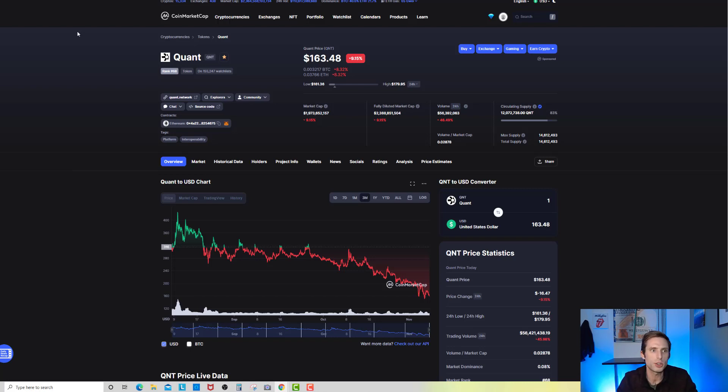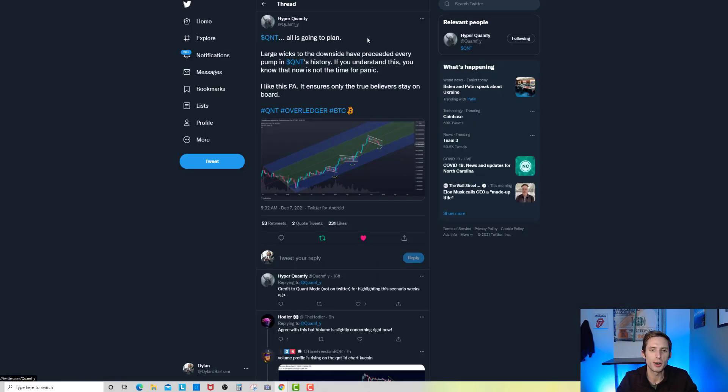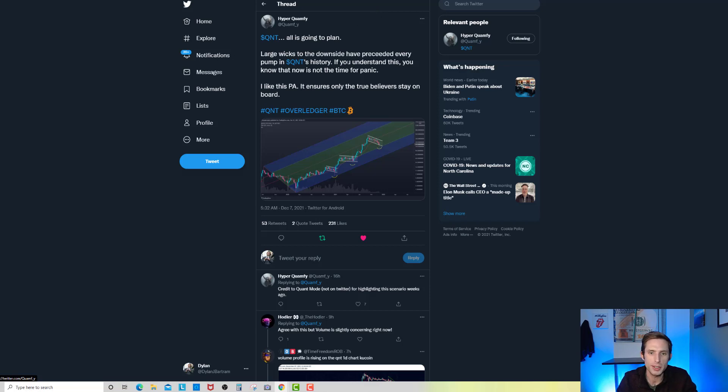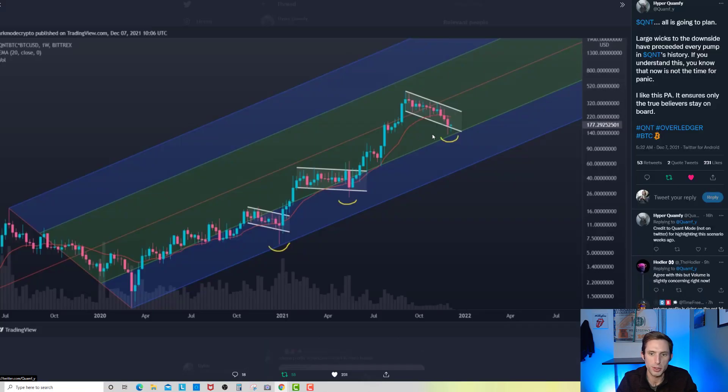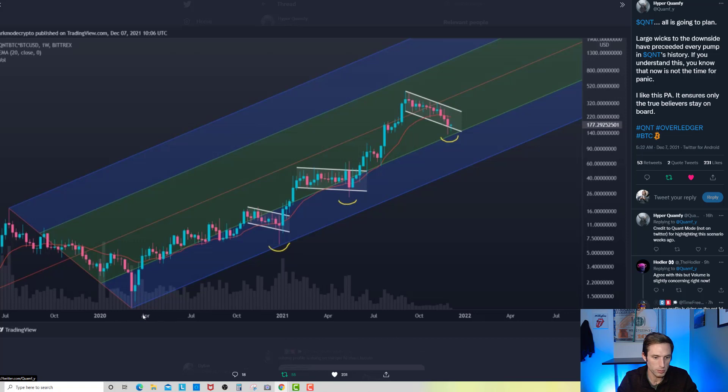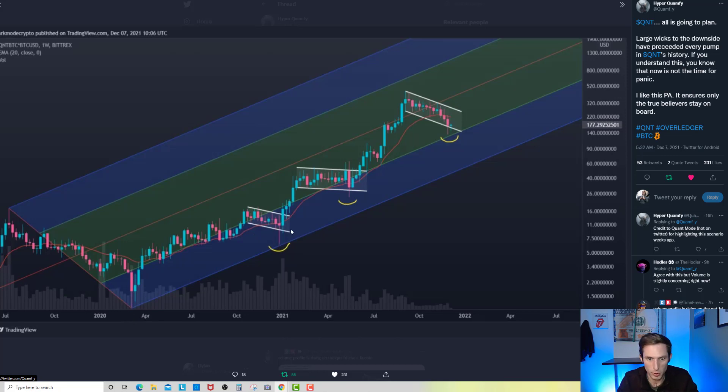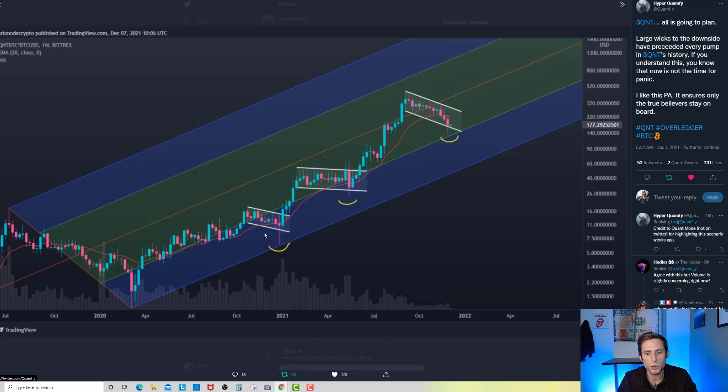I wanted to share a few tweets before we dig into an article. You can see right here on Twitter we got HyperQuantity. He says QNT, all is going to plan. Large wicks to the downside have preceded every pump in Quant's history. If you understand this, you know that now is not the time for panic. He says I like this price action, it ensures only the true believers stay on board. You can see right here, let's pull this chart up.